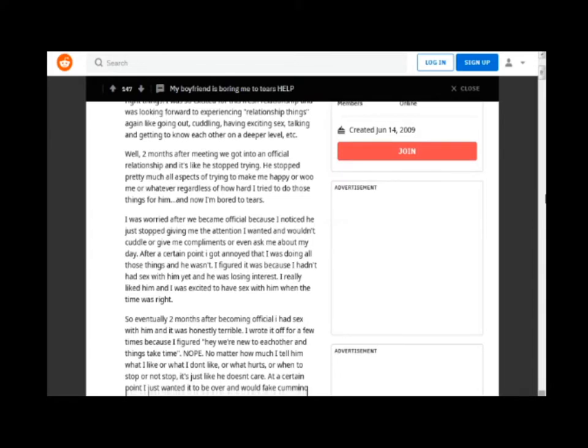I was worried after we became official because I noticed he just stopped giving me the attention I wanted and wouldn't cuddle or give me compliments or even ask me about my day. After a certain point I got annoyed that I was doing all those things and he wasn't.